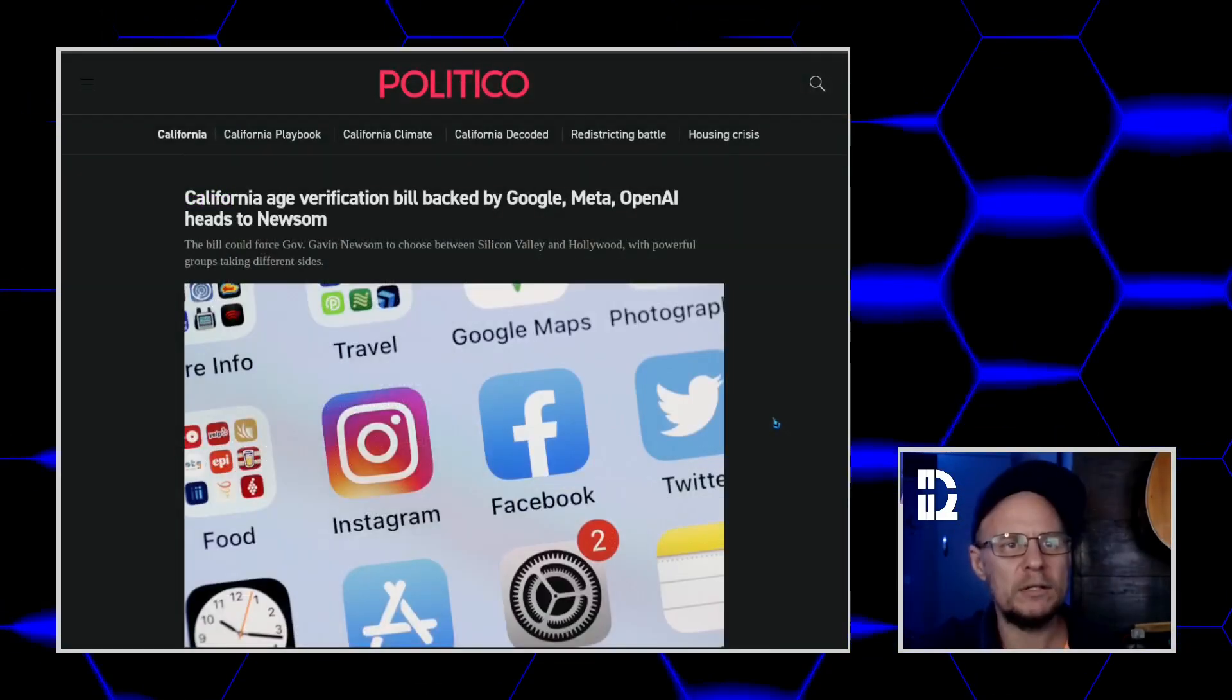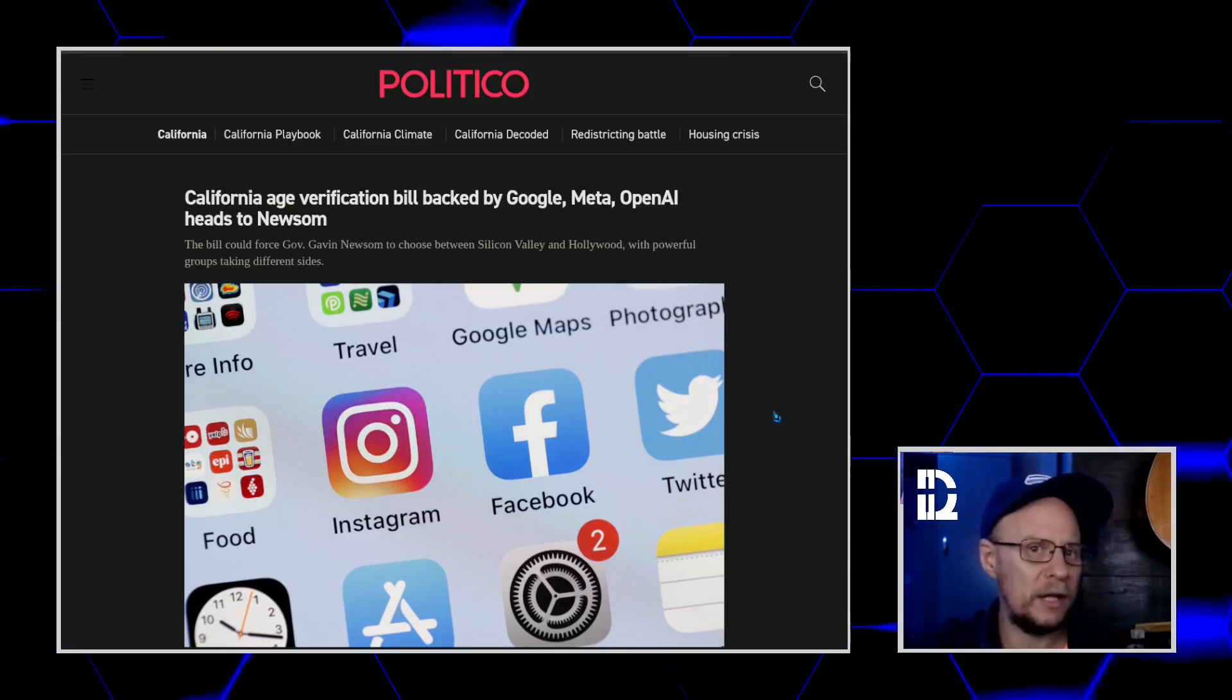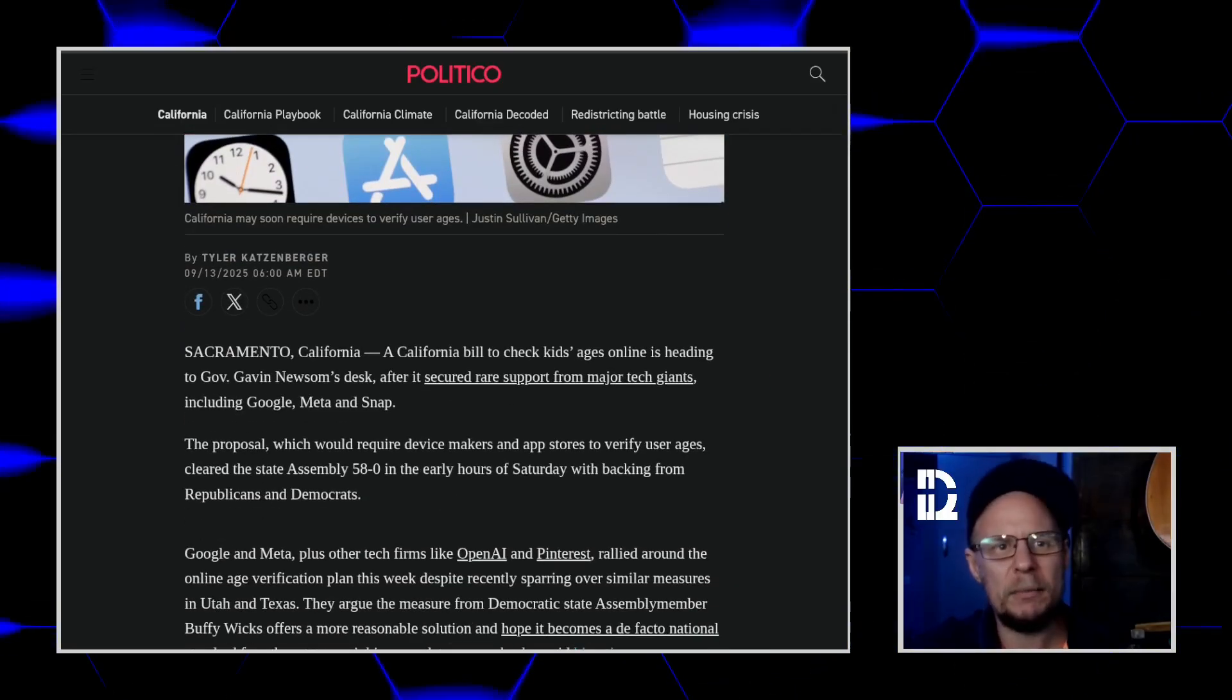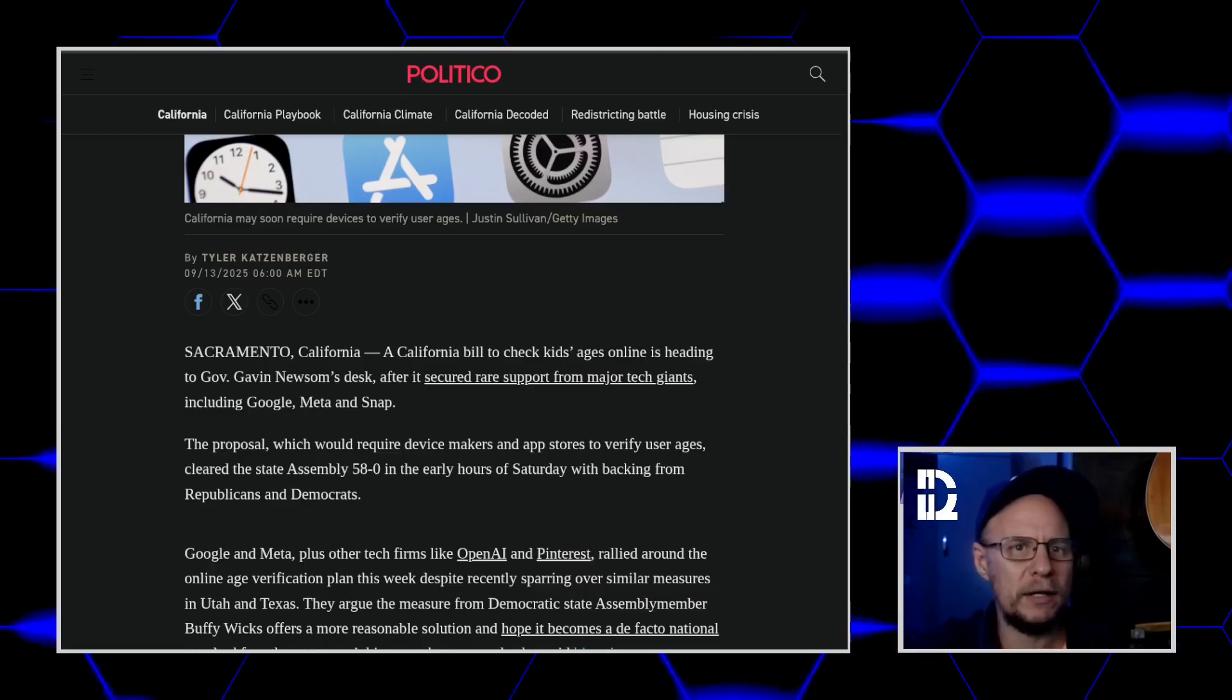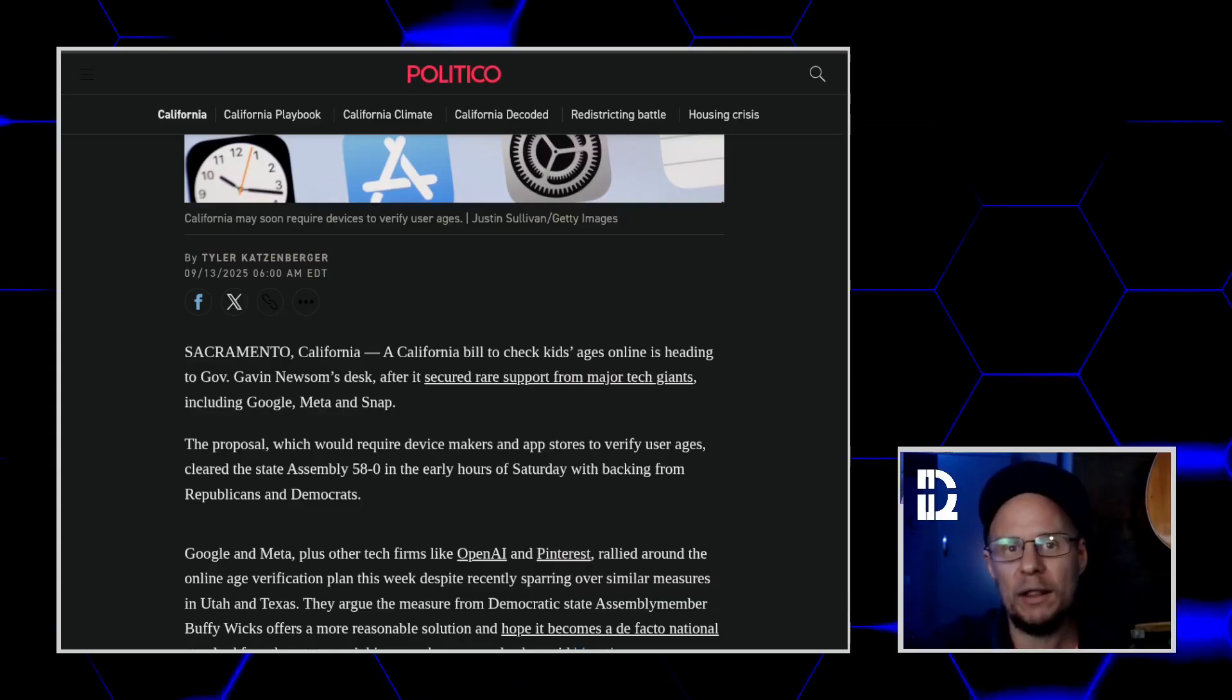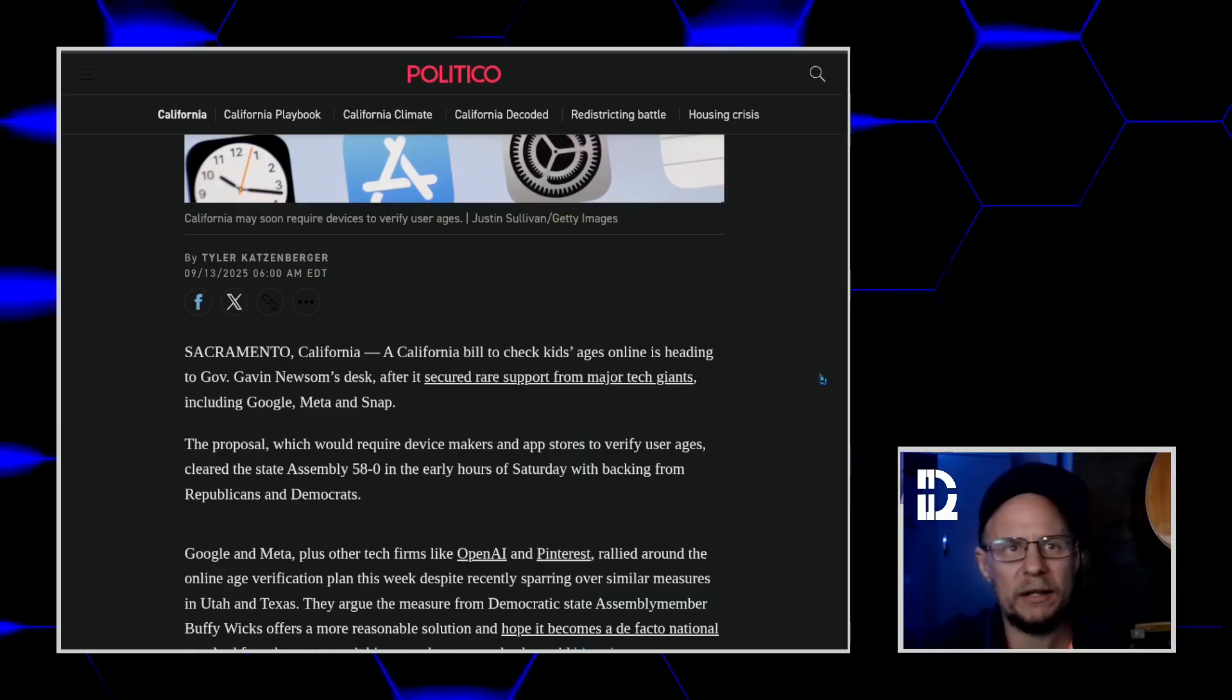So the bill in question is Assembly Bill 1043, the so-called Digital Age Assurance Act. And here's what it actually says. It basically says that starting in 2027, if you make an operating system, think Windows, iOS, Android, Ubuntu on a Dell laptop. Now that one's going to be very important. You have to do three things.